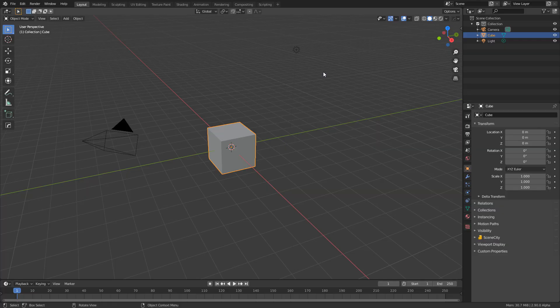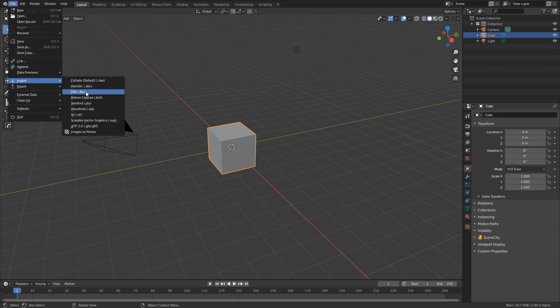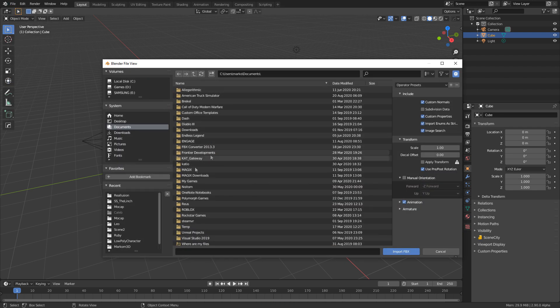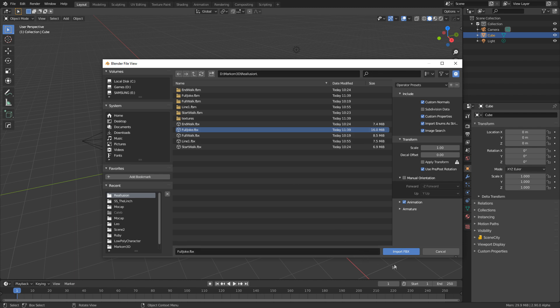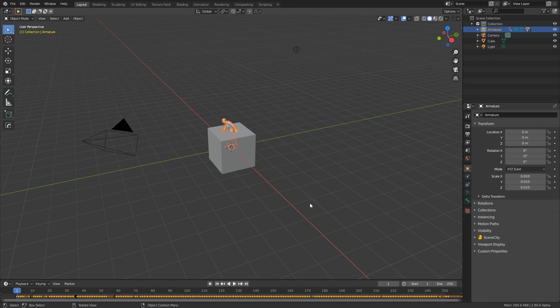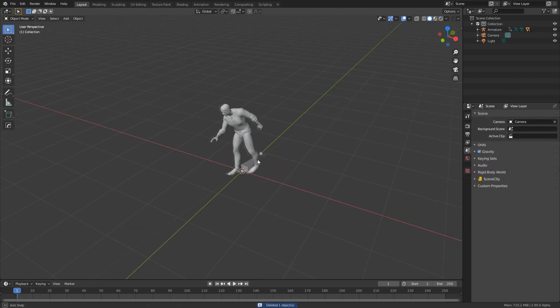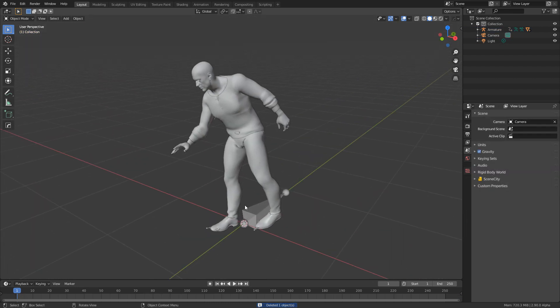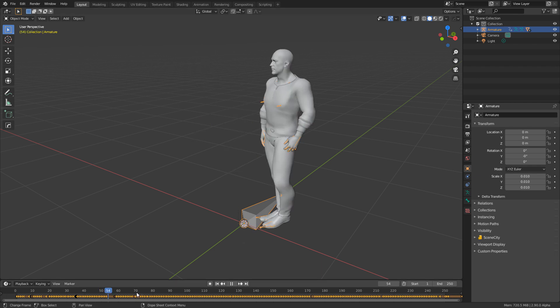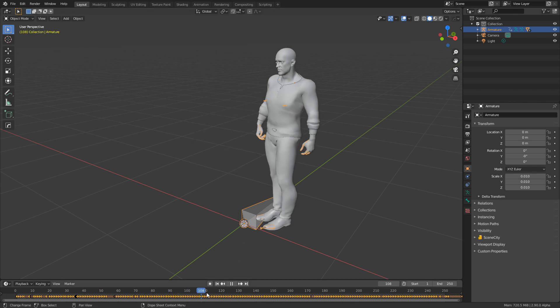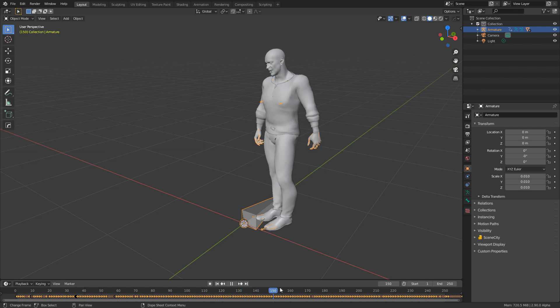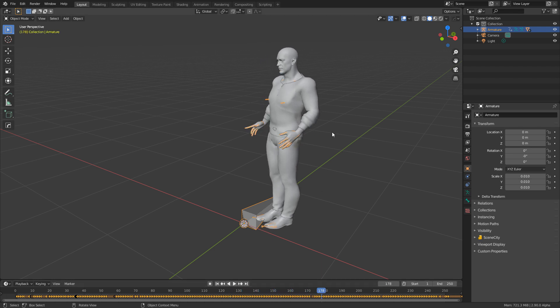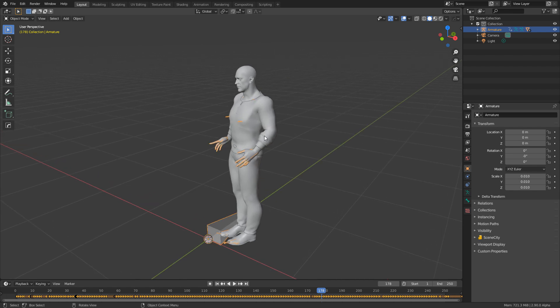So I've now exported my full animation. If I go file import FBX, let's find our character. This is the full joke clip. I'm going to click import. And then we have our characters. Now in our scene, if I just delete the default cube and then from here, if I select our armature, we can see that we've got a whole bunch of keyframes. And if I scrub along, we can see that there he is. He's talking. We've got mouth movement. Everything's come over.